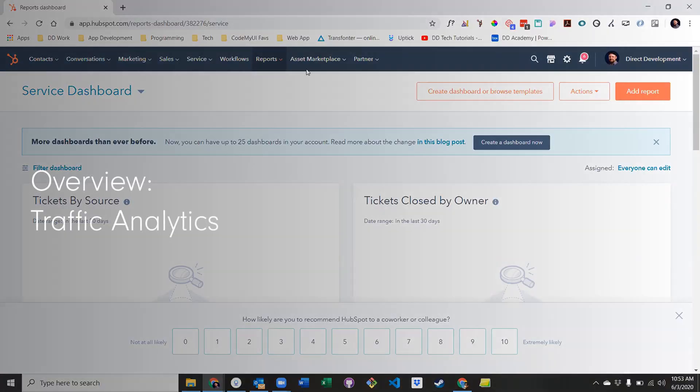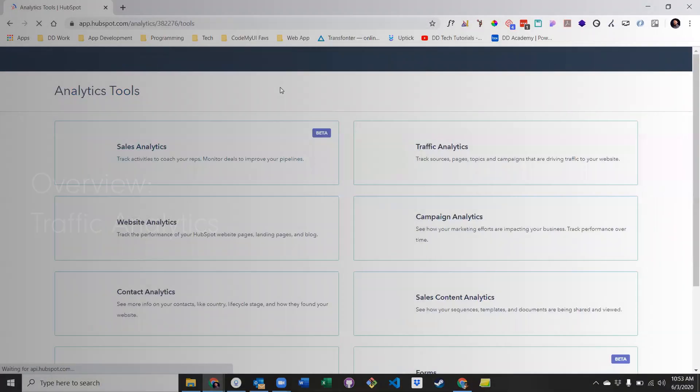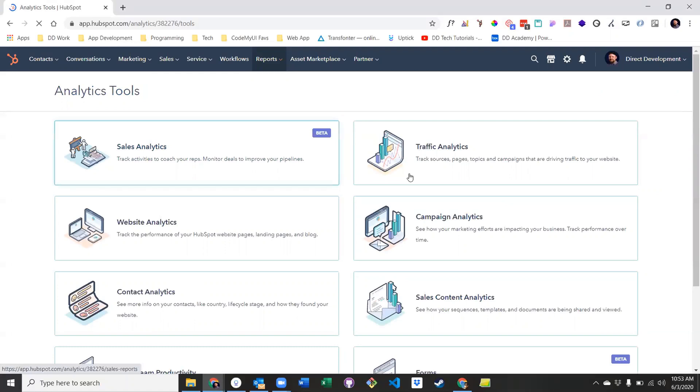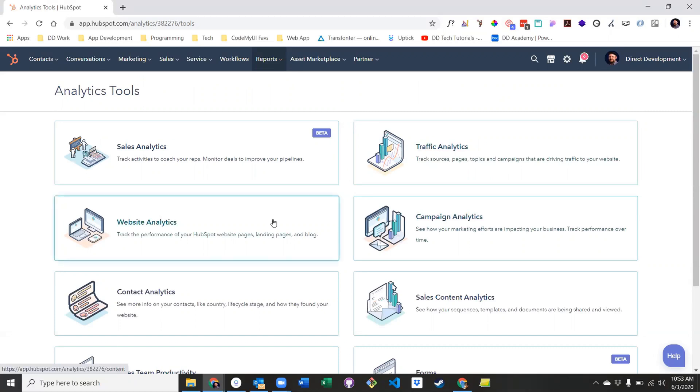To get to analytics tools, click Reports, and then Analytics Tools. From there, you'll notice a wide range of analytics tools for you to explore, but today we're just going to focus on traffic analytics and website analytics. Let's start with traffic.